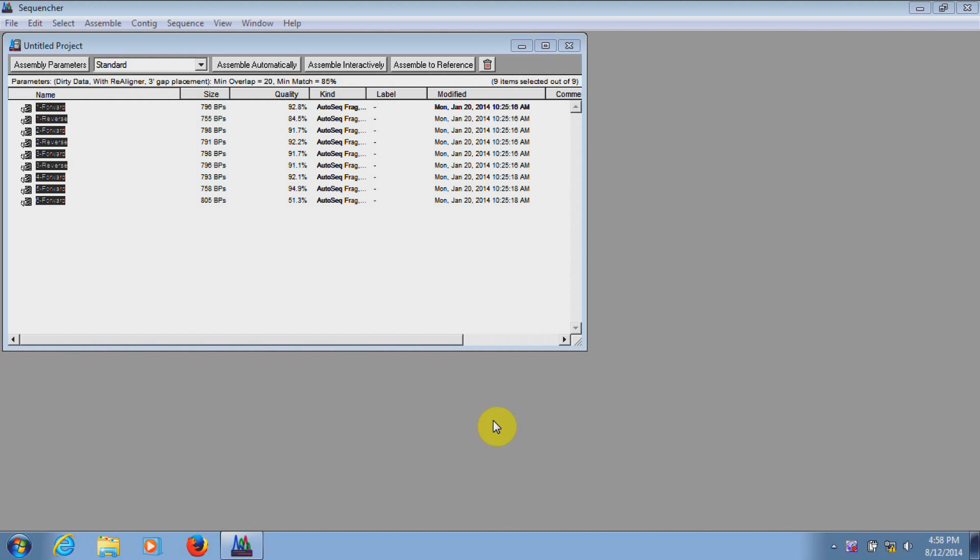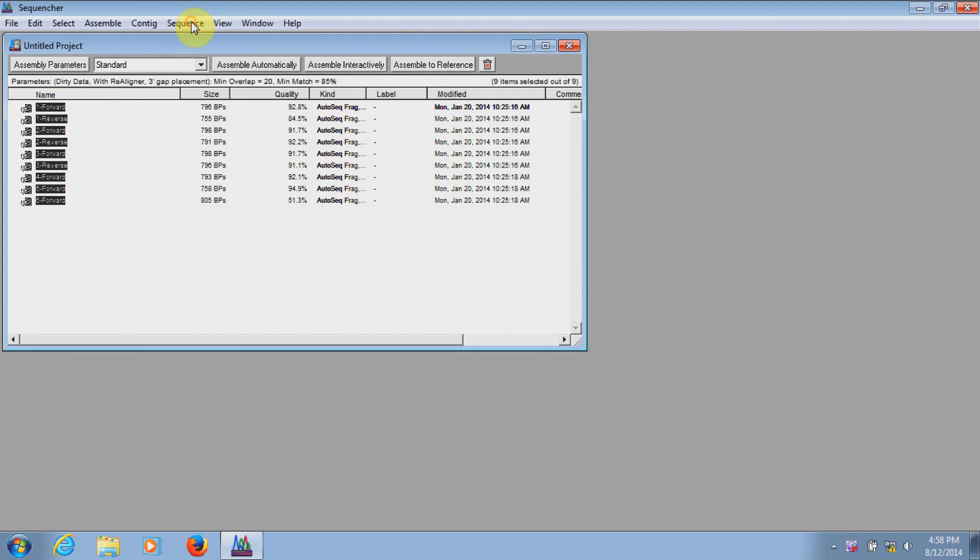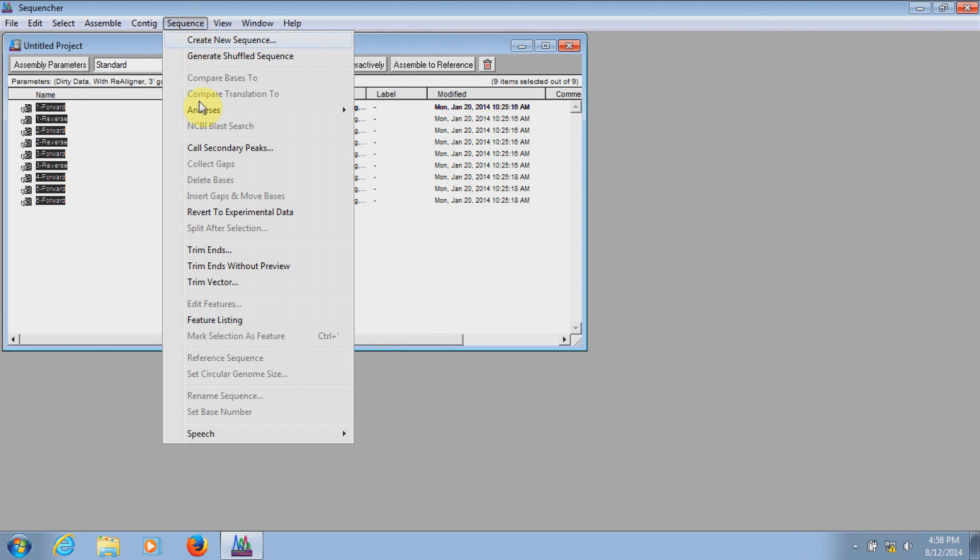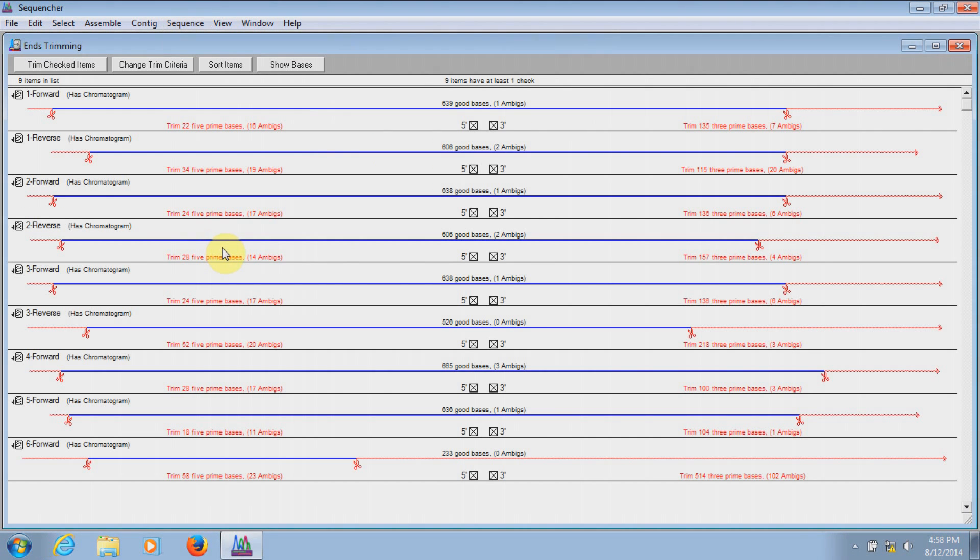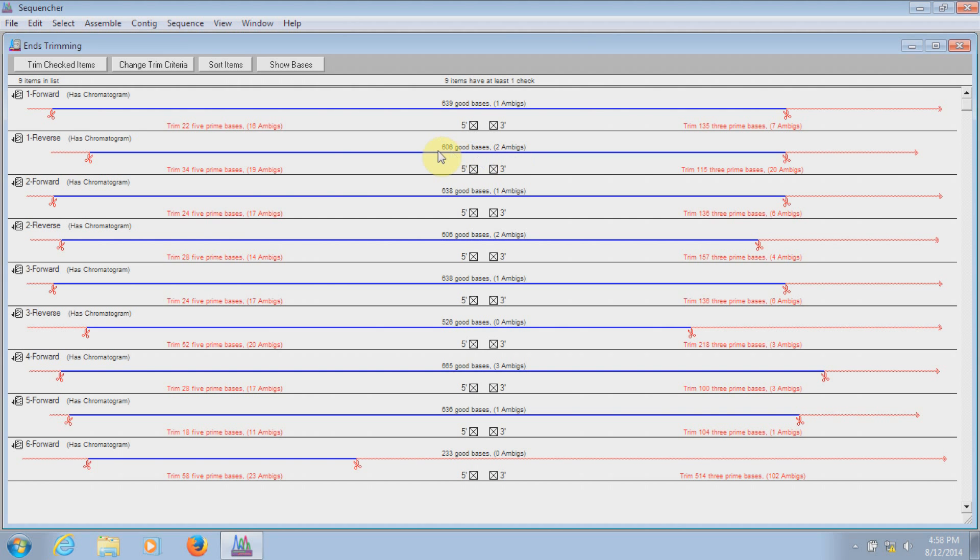In the project window here are some sequences that I've imported from the sample data folder that comes with Sequencher. To trim sequences, I highlight them and then select Sequence Trim Ends. This brings up the ends trimming window.